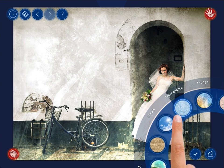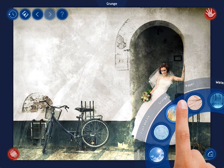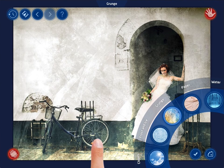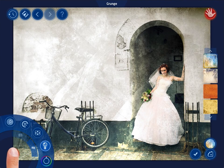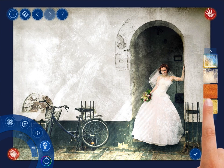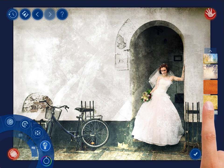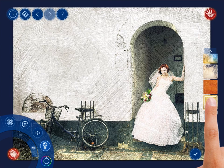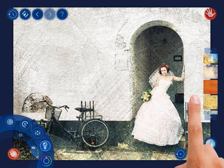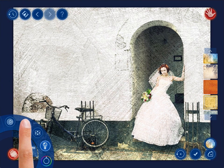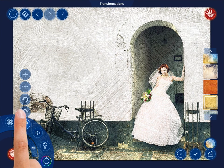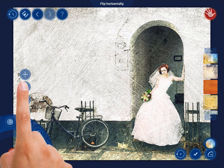When you select any of the categories and open its menu, you will see all the textures of the given category on the right side of the screen. Scroll down the list and select a texture. In our case, the fourth one will suit the best. Now let's adjust it by using the menu controls.